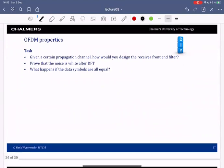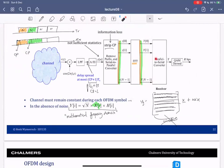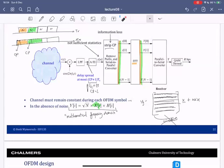We have two examples. Can you prove that the noise after the DFT is white? Because after removing the cyclic prefix and applying an FFT, is the noise still white? If it's colored — correlated among subcarriers — we cannot process each subcarrier separately. Secondly, what happens when all the data symbols are equal? How does this look in the time domain? Think about this, and we will take a break and come back soon.